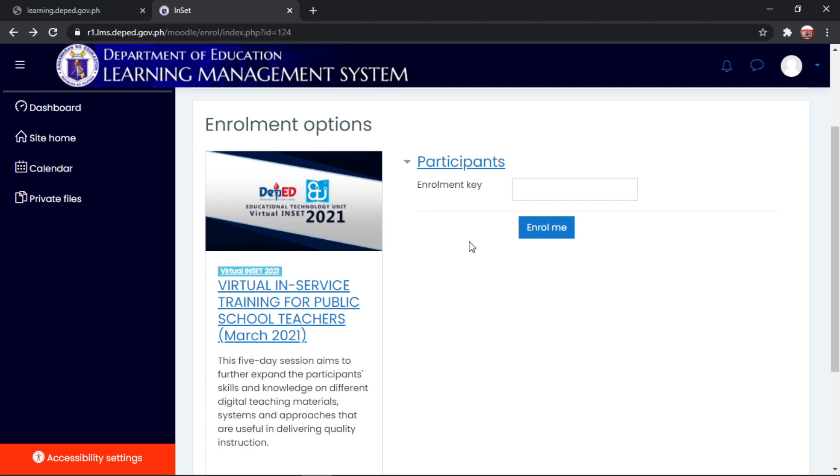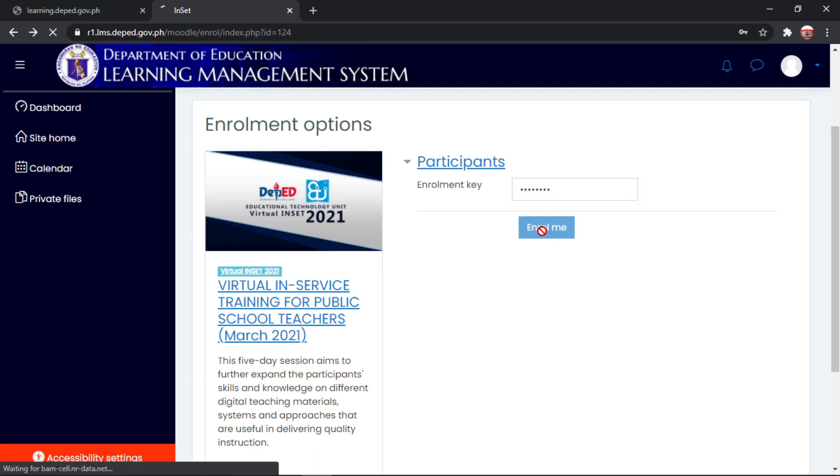Ang ilalagay po nyan kung ano pong region tayo napapabilang. Then, i-type nyo po yung enrollment key. Yung enrollment key po kung saan po kayong region napapabilang. Sa akin po ay region 1. Then, enroll me.